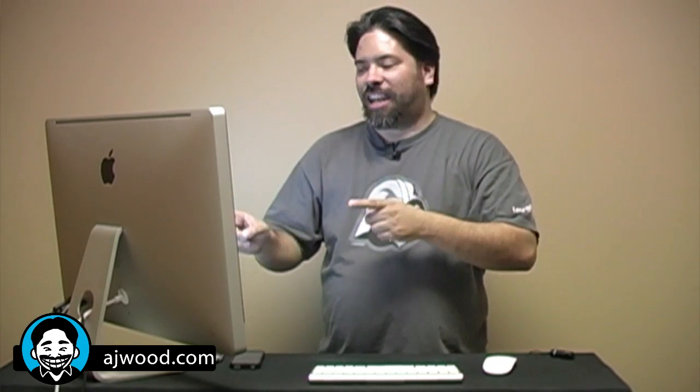So, today we're going to take a look at the place command, how to multi-place inside of Adobe InDesign. Let's check it out.